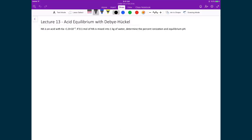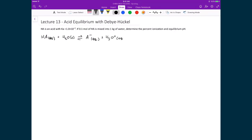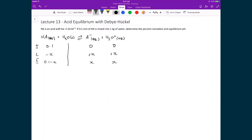Now that we remember we have a way to quantify the average activity coefficient, let's recalculate the same problem taking the average activity coefficient into account. We have the same chemical reaction — an acid in solution added to water, in equilibrium with its conjugate base plus hydronium H3O⁺ in aqueous solution. The ICE table is the same: we start with 0.1 mol of acid, nothing for conjugate base or H3O⁺, subtract x and add x and x for products, giving 0.1 − x for the acid and x for conjugate base and H3O⁺ at equilibrium. Water is a liquid so its activity is 1 throughout. The x calculated under ideal conditions was 0.0095.